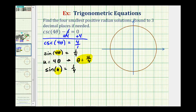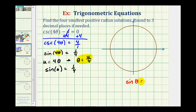To solve sine u equals one fourth, we should recognize that we won't find a sine value of one fourth using the unit circle or reference triangles, so we'll need the calculator. Since the sine function value is positive, and sine theta equals y divided by r, the y coordinate must be positive. Therefore our solutions must occur in the first and second quadrants, where the y coordinate is positive and the sine function value is positive.